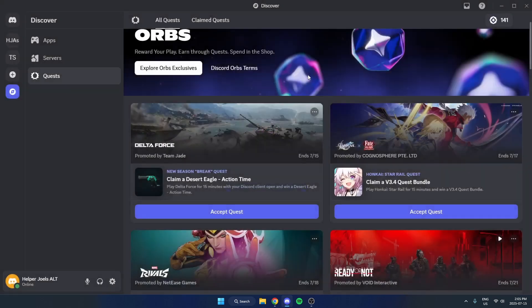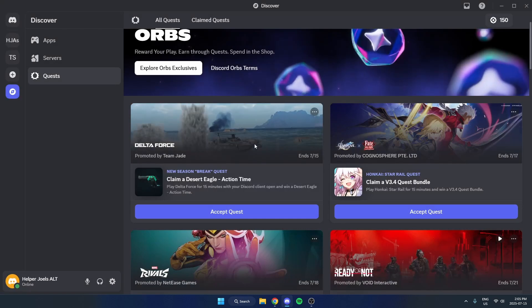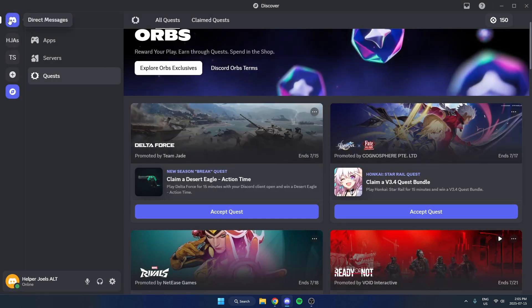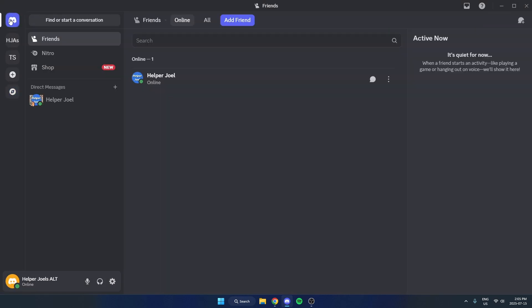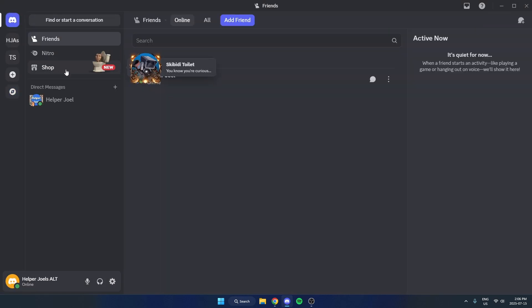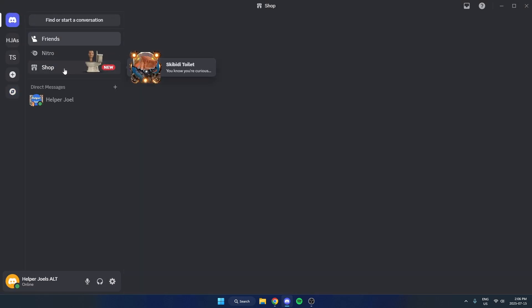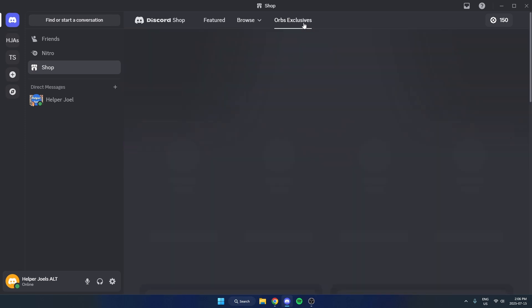Now what you're going to do is you need to go to the shop so go back to your main Discord page, hit shop in the top left here, select orb exclusives at the top.